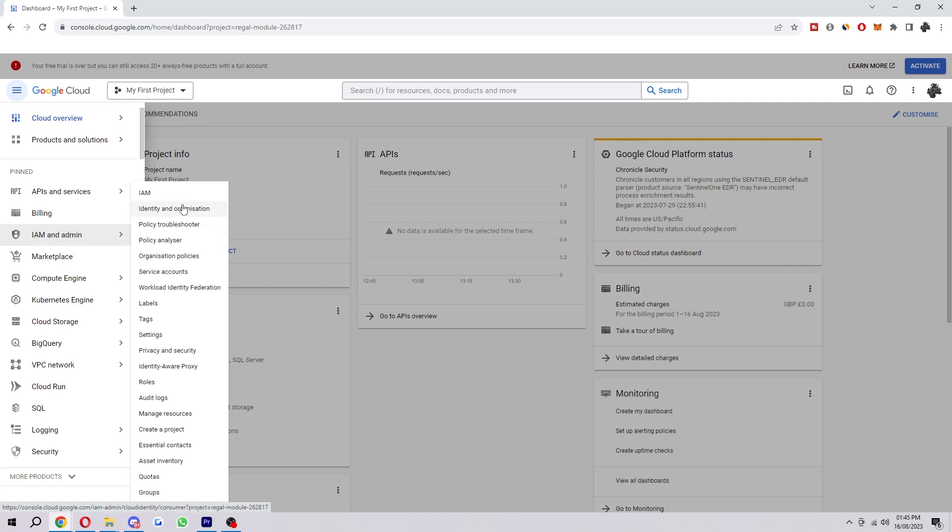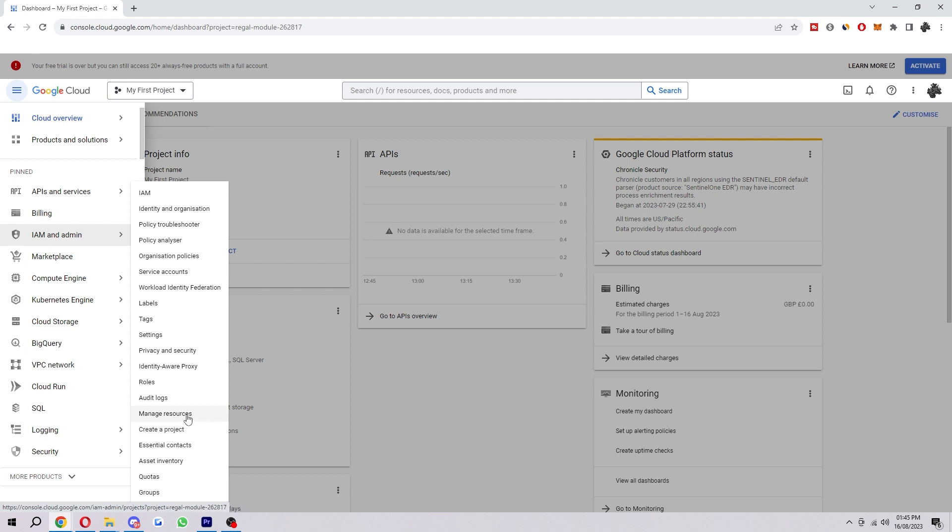So we go into that and then we want to look for Manage Resources, which we can find here in between Audit Logs and Create a Project. So select Manage Resources.